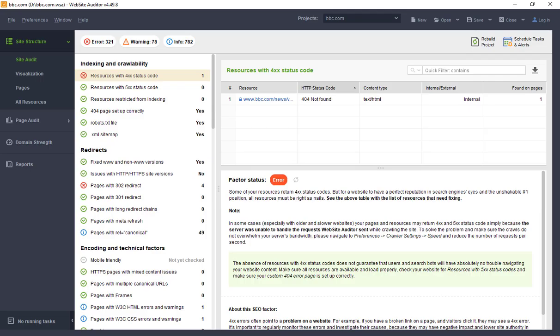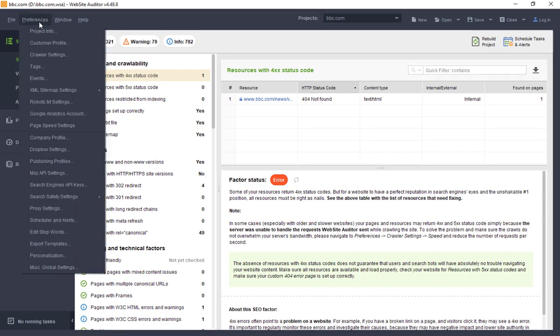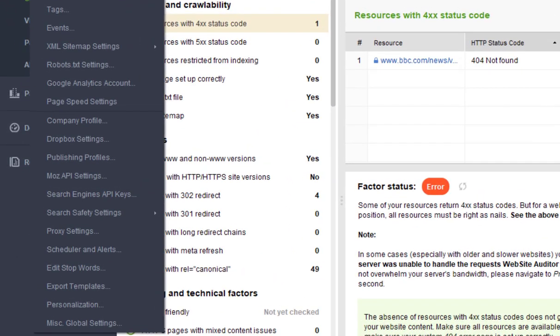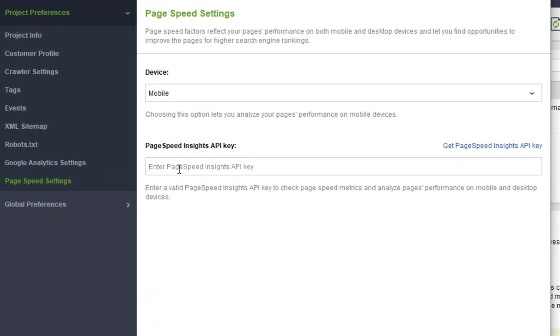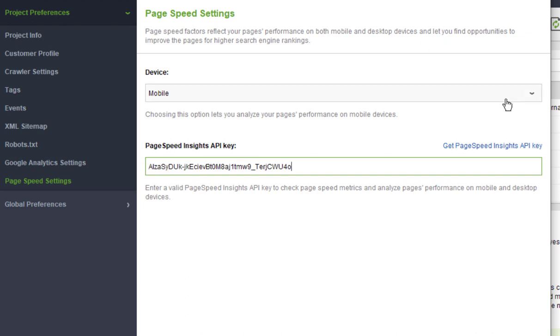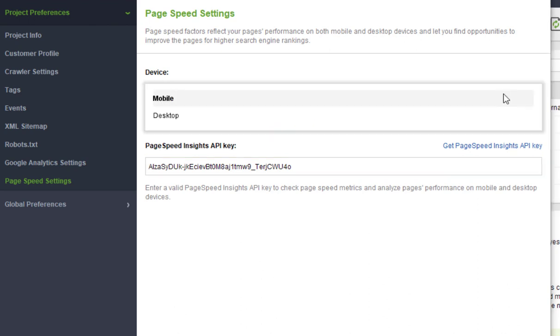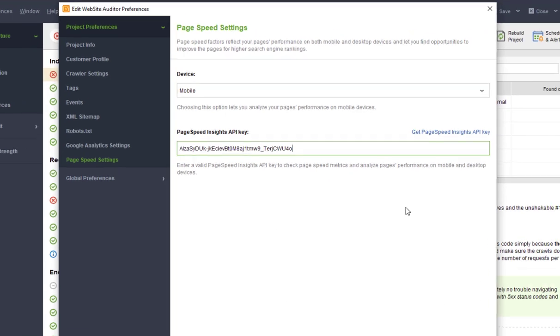After you get the key, enter it in Preferences, PageSpeed settings. Here you can choose whether you'd like to run the audit for mobile or desktop. Simply select the required method and rerun the analysis at any time.